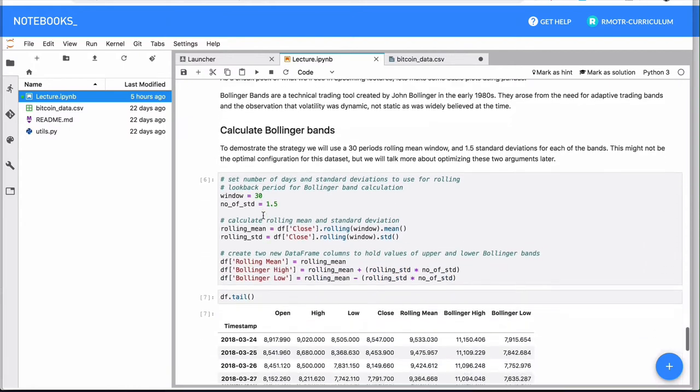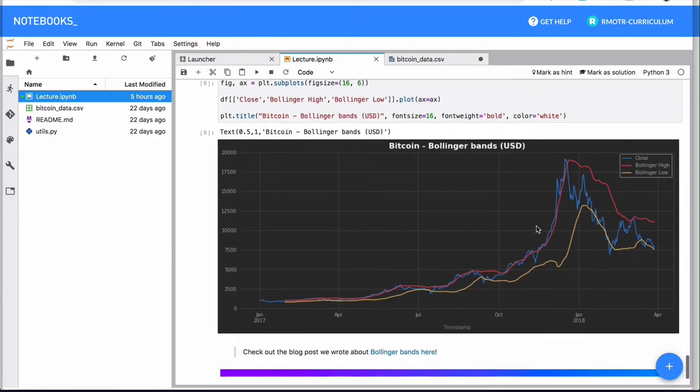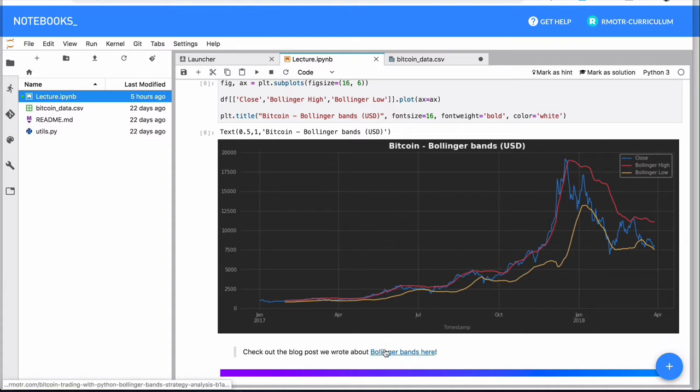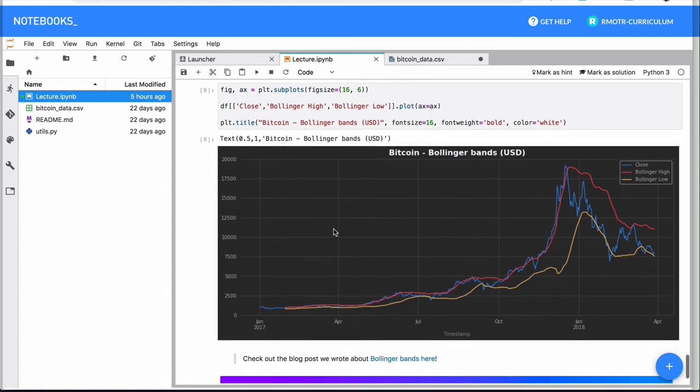So we have multiple examples here, you have a couple of how to draw Bollinger bands on the Bitcoin price. And if you want more details, we actually have a blog post on that that includes a little bit more details. But this is a nice notebook.